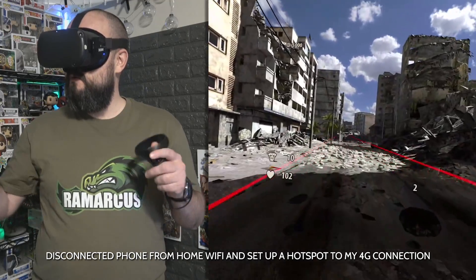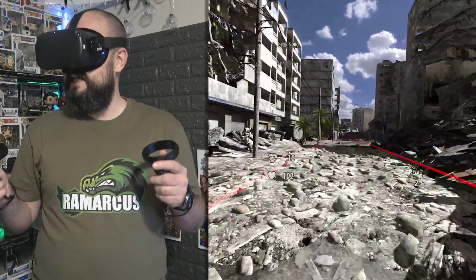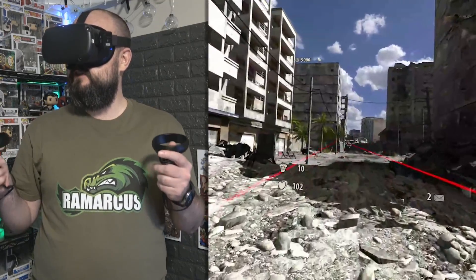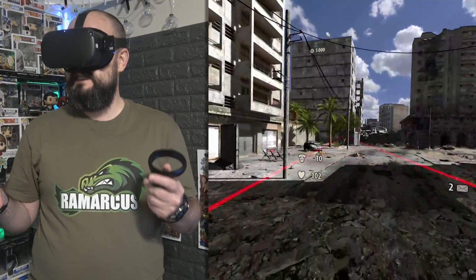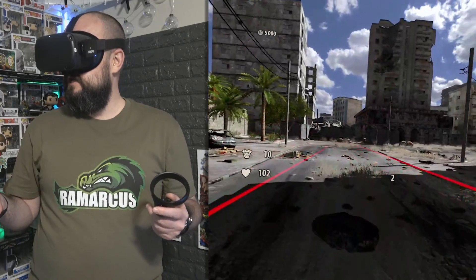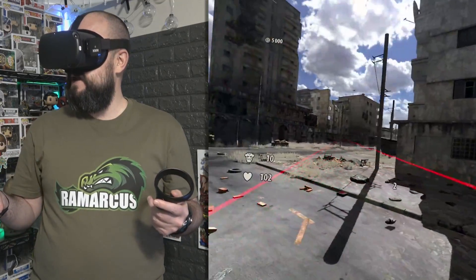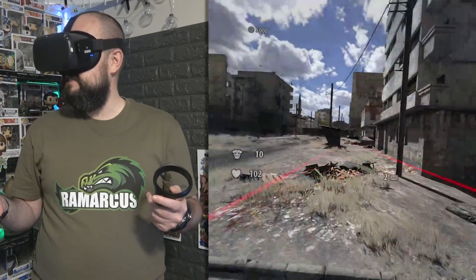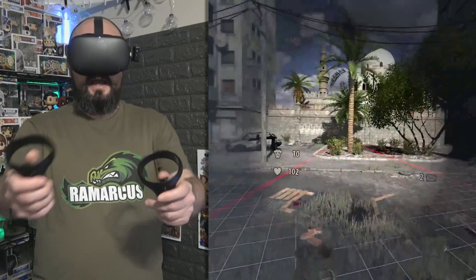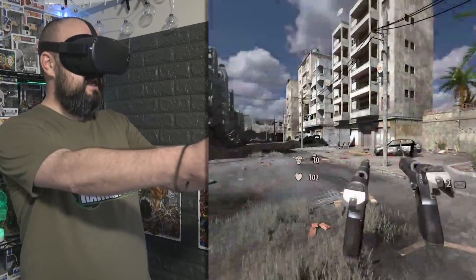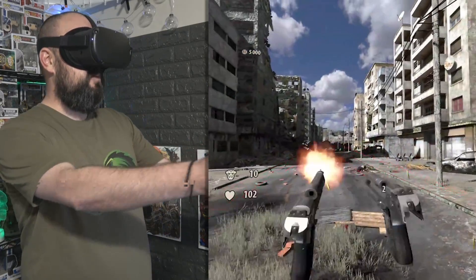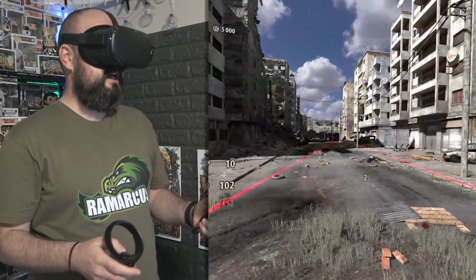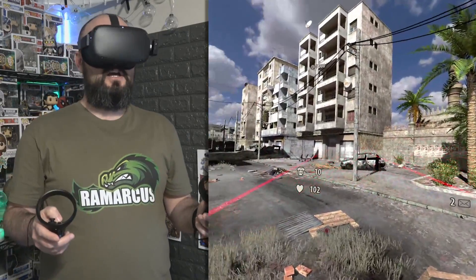What I would say is it did work better on the Quest than it did the Go. So sort of bear that in mind. But yeah, you can play full PC VR games to your heart's content.